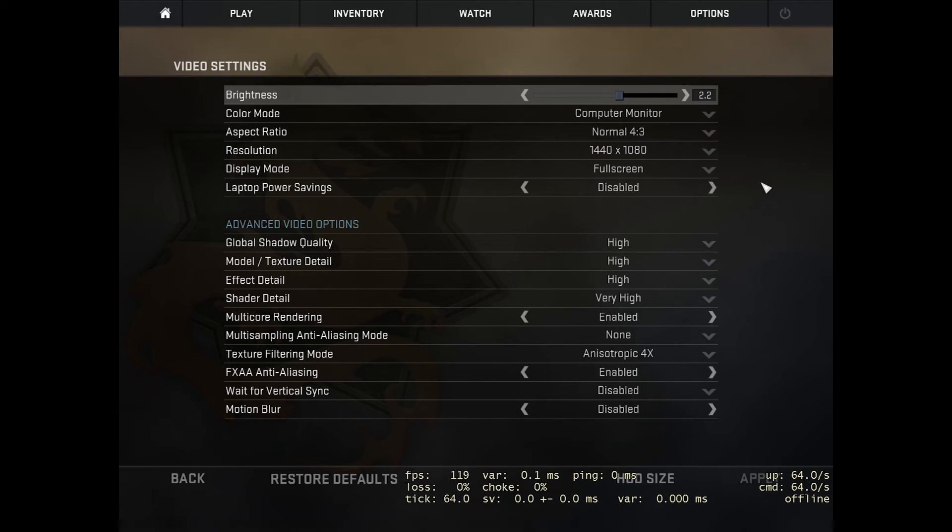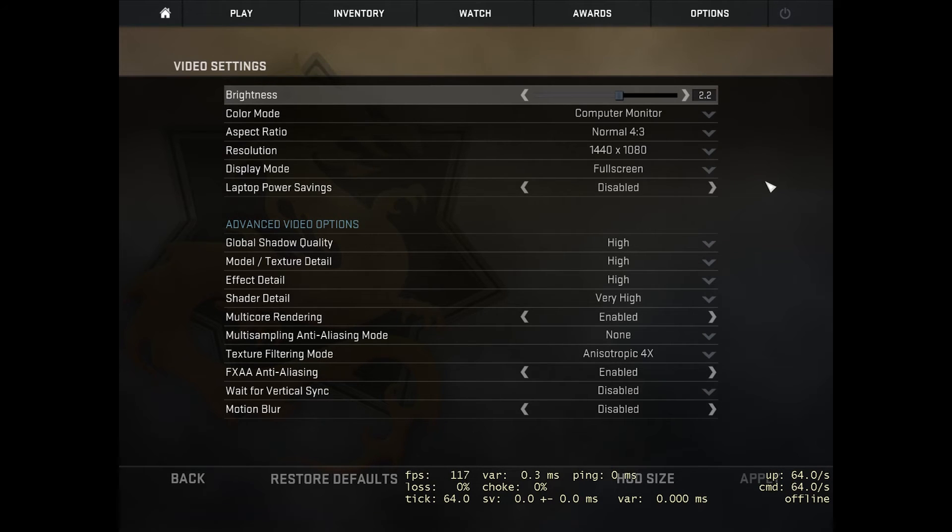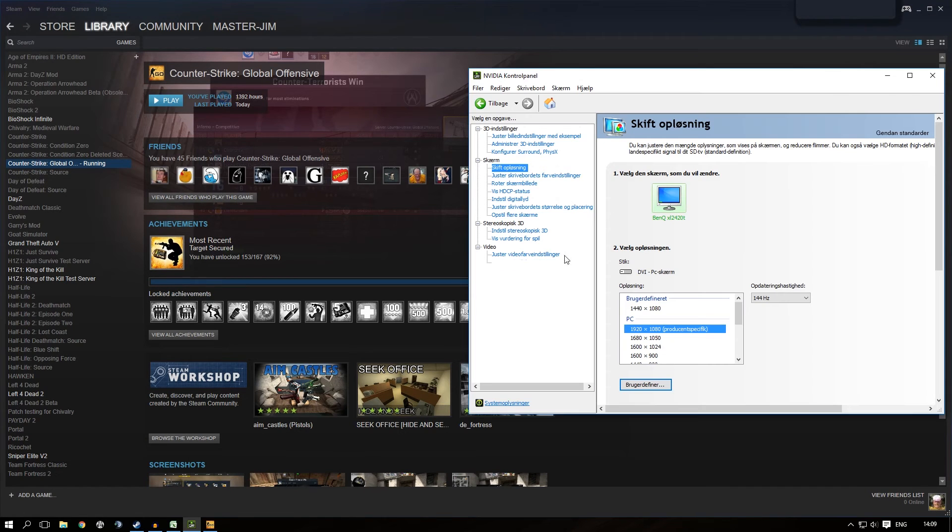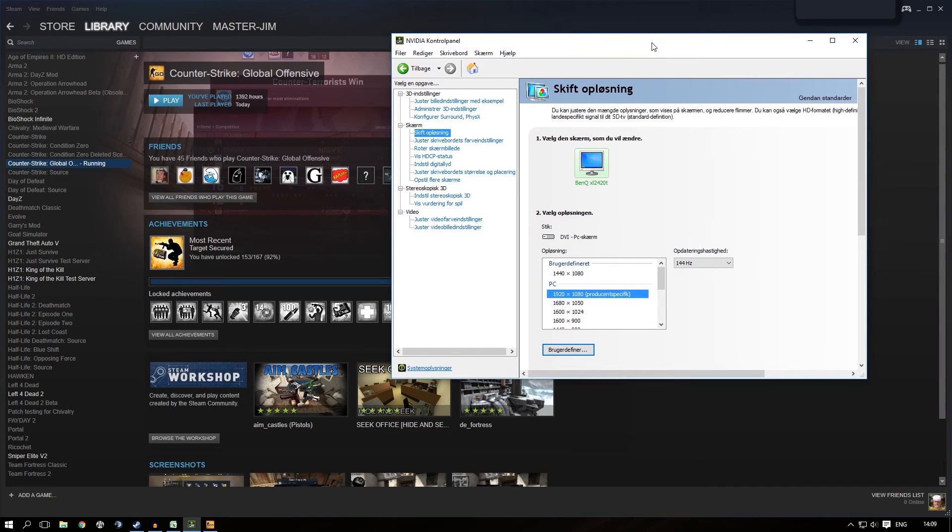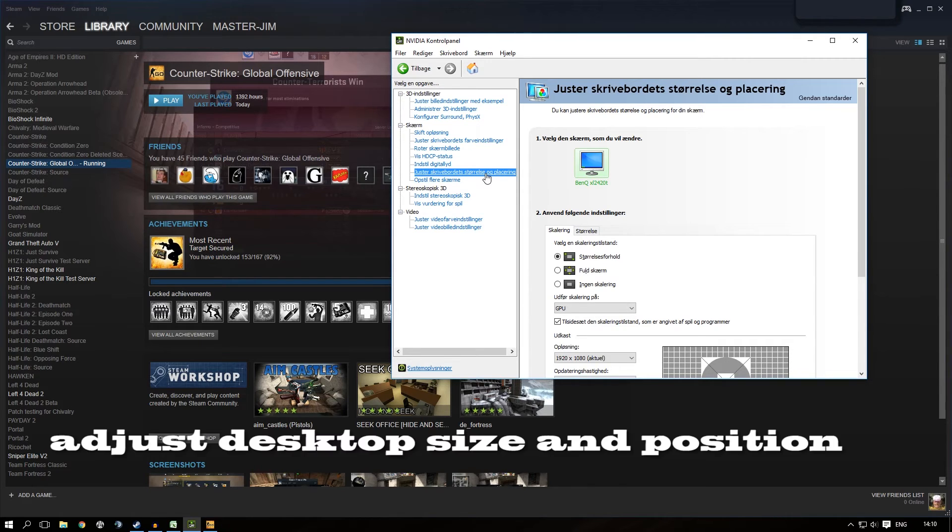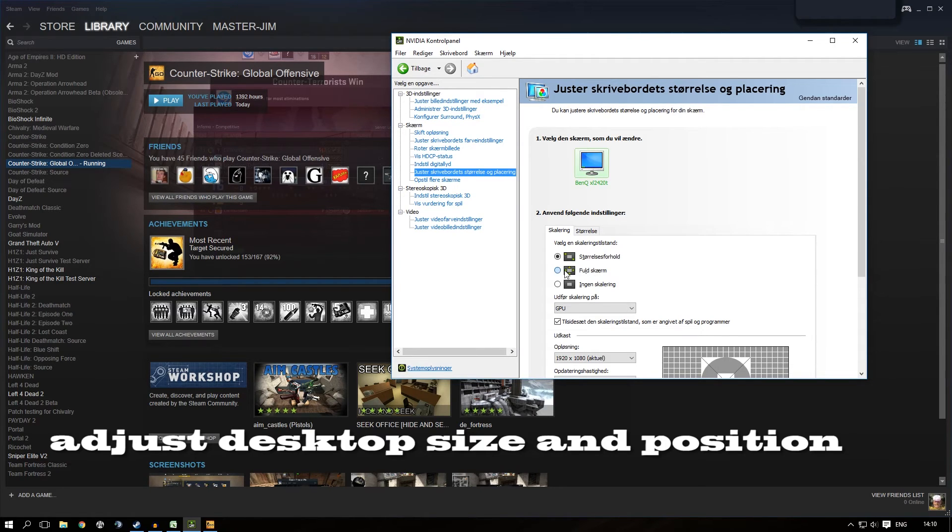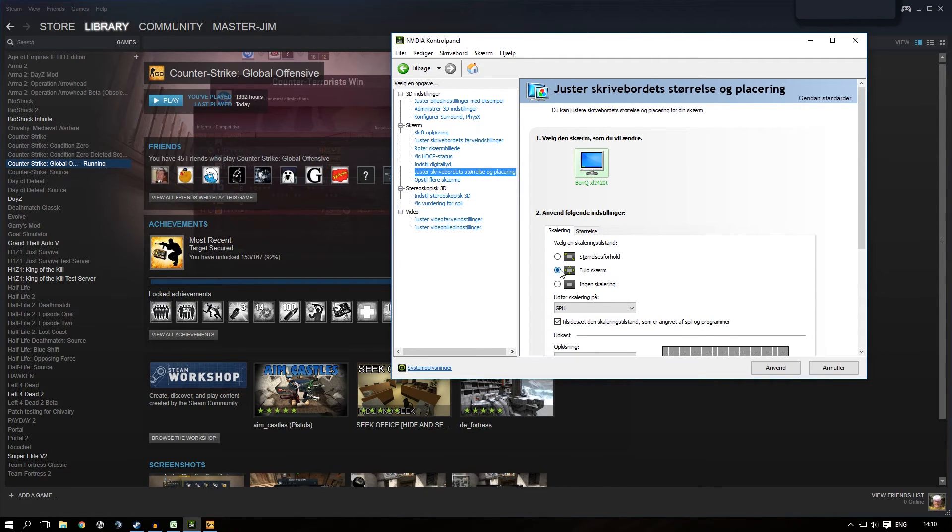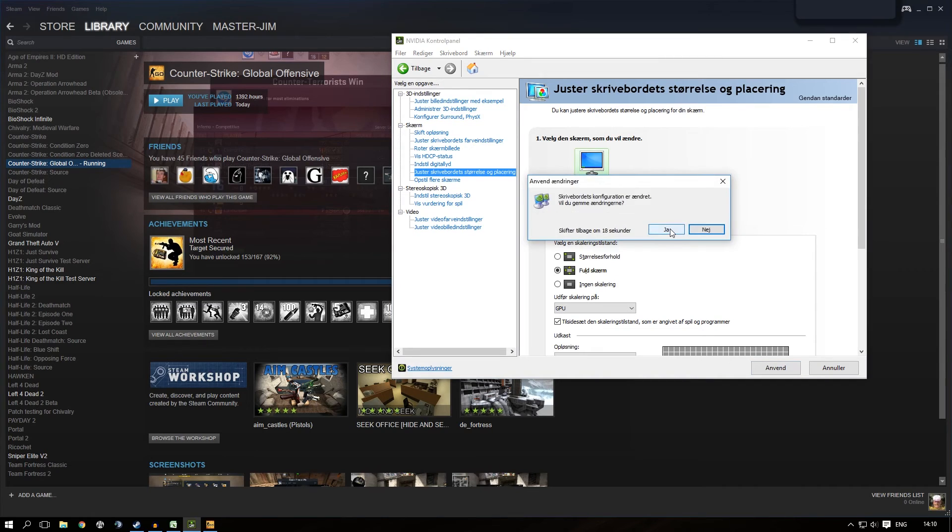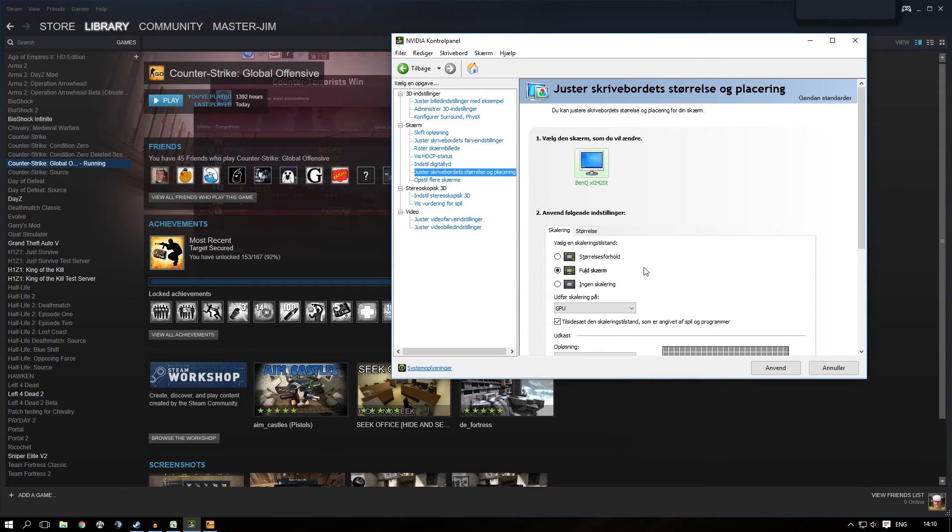If you want black bars, you're done. If you want to play in stretched mode, here comes the trick. Go back to NVIDIA Control Panel, to Adjust Desktop Size and Position. Select Full Screen, uncheck the override option, and click Apply.